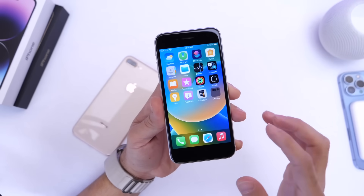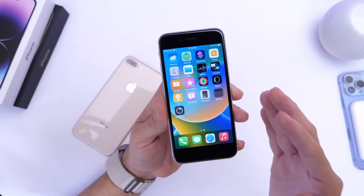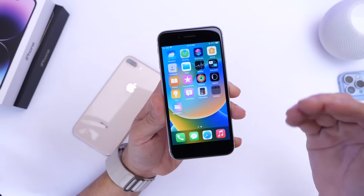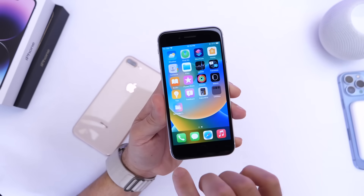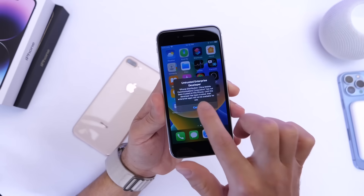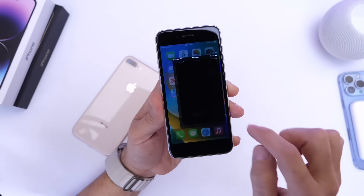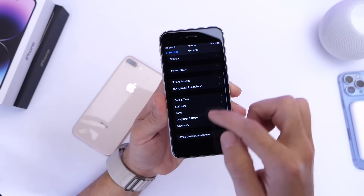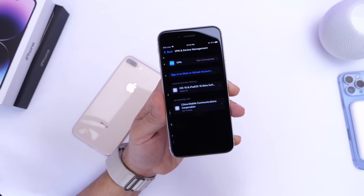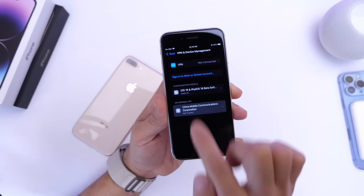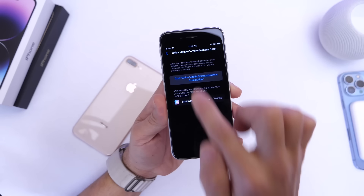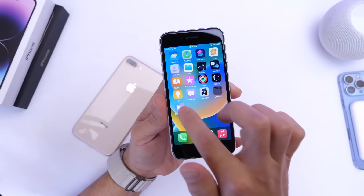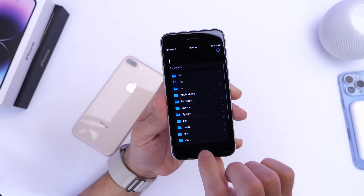Once it installs onto the home screen — if the application doesn't install when you click the links in the description, just let me know in the comments and I'll update the link. Before we launch it, it's going to give us a developer enterprise permission prompt. Go into Settings, then General, then Profiles and Device Management, click on the profile for the application, tap the blue letters to trust it, and now the app will be able to launch on your device.